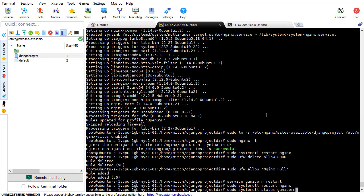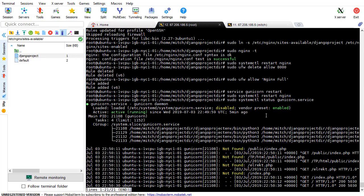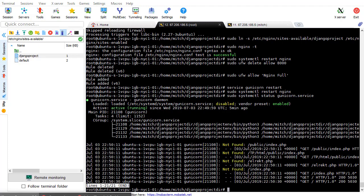I want to actually check to make sure that the gunicorn service is running correctly before I take a look. So systemctl status gunicorn.service. If that is working correctly, which it is, we know that everything should be good to go, or at least everything is ready. The domain might not have been pointed there yet, but we know that everything is set up and ready to go.